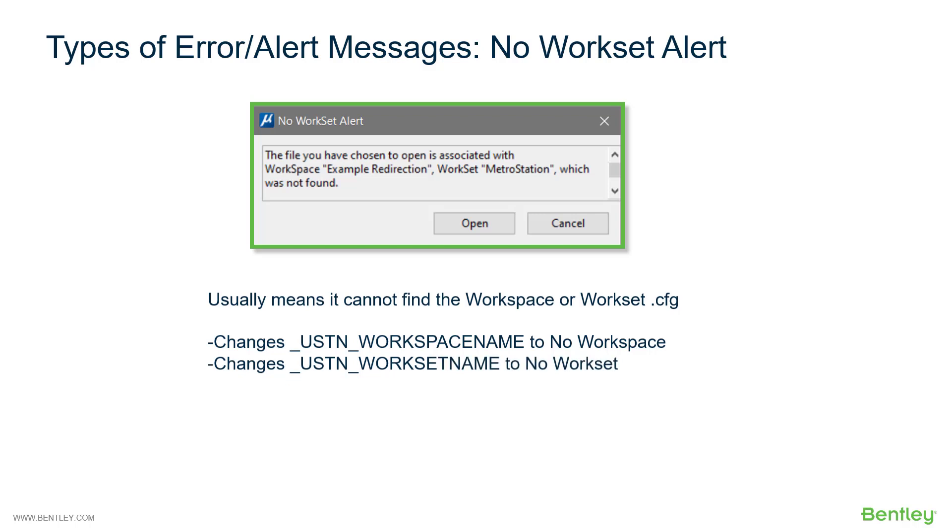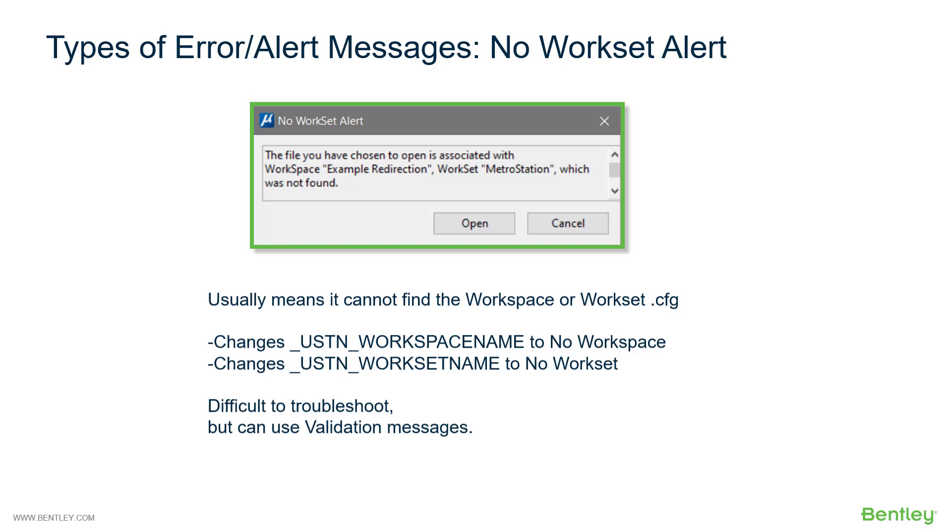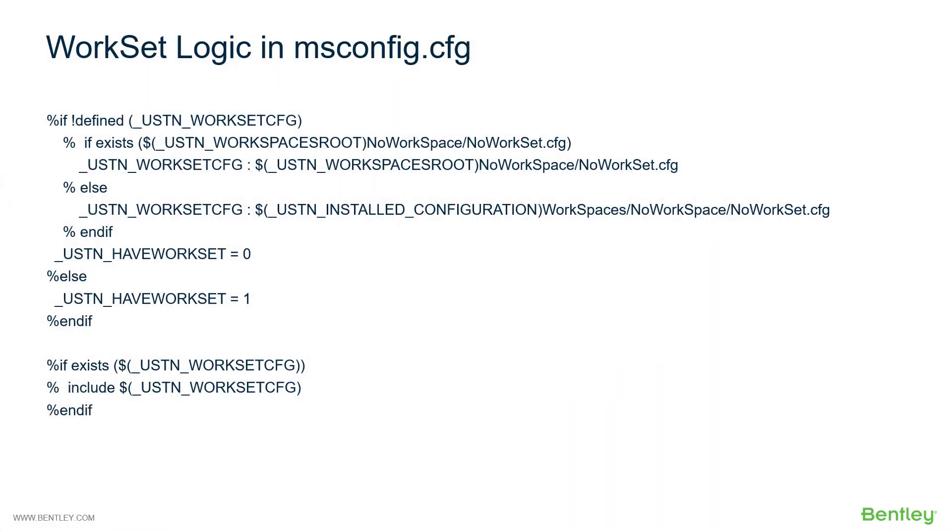This can be very difficult to troubleshoot because of this. But as we will see later, you can use validation messages to check this before it gets to this point. But let's kind of look at the anatomy of why this occurs.